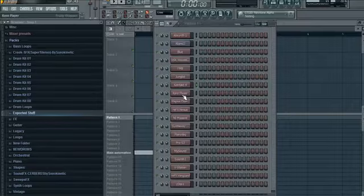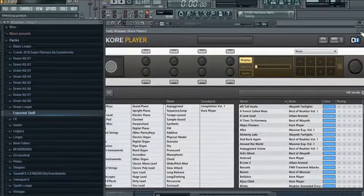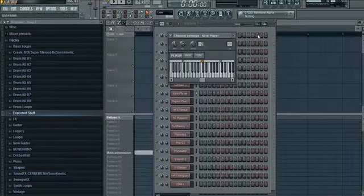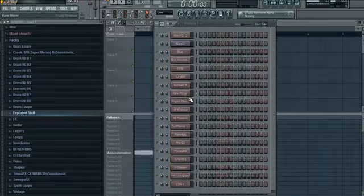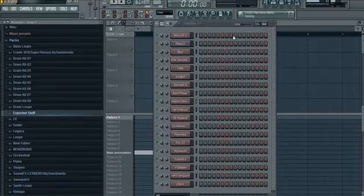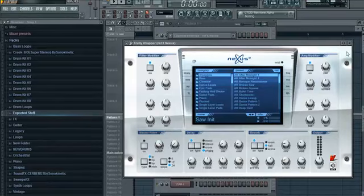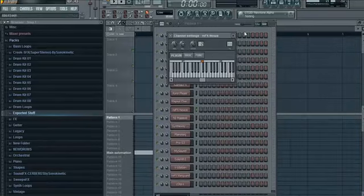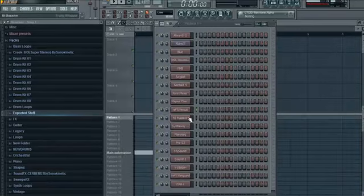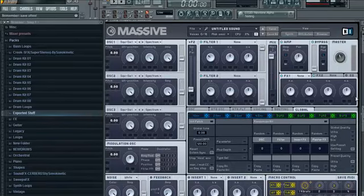Native Instruments Kore Player. Magnus Choir. REFX Nexus 2. Native Instruments Massive. This VST is literally too massive for FL Studio. I don't know what's up with that.